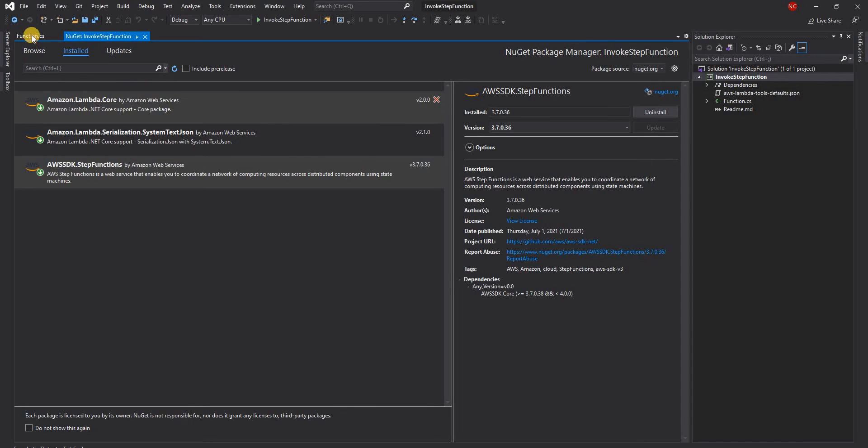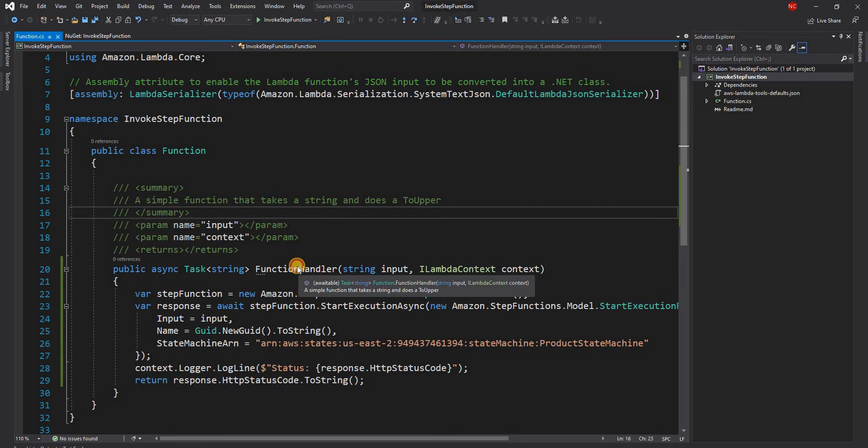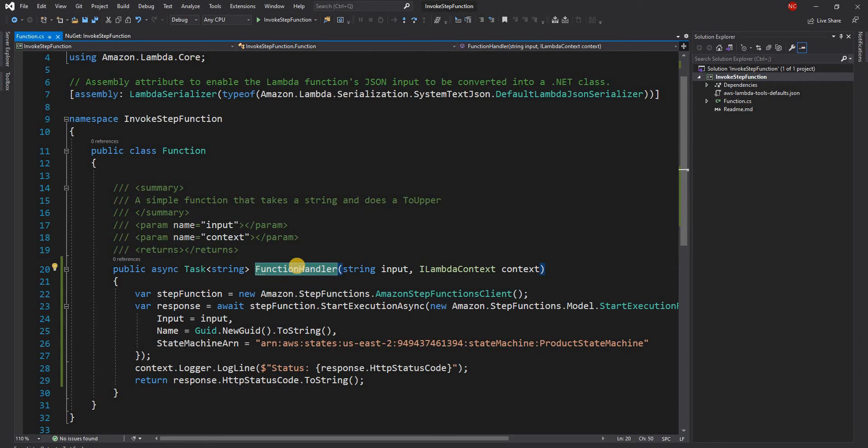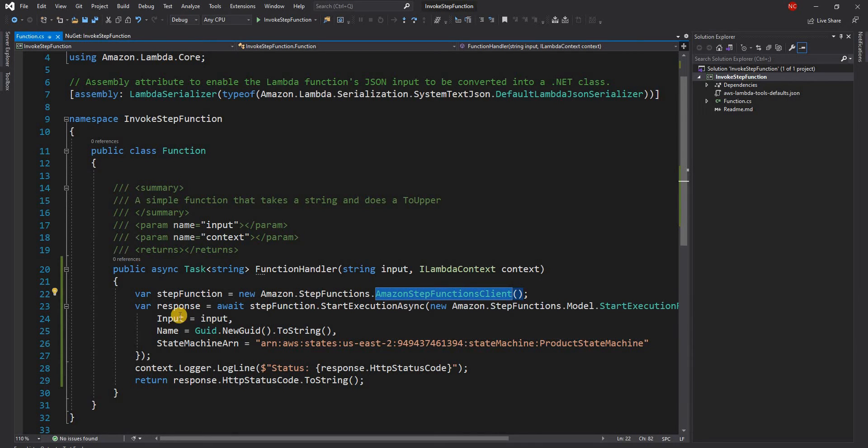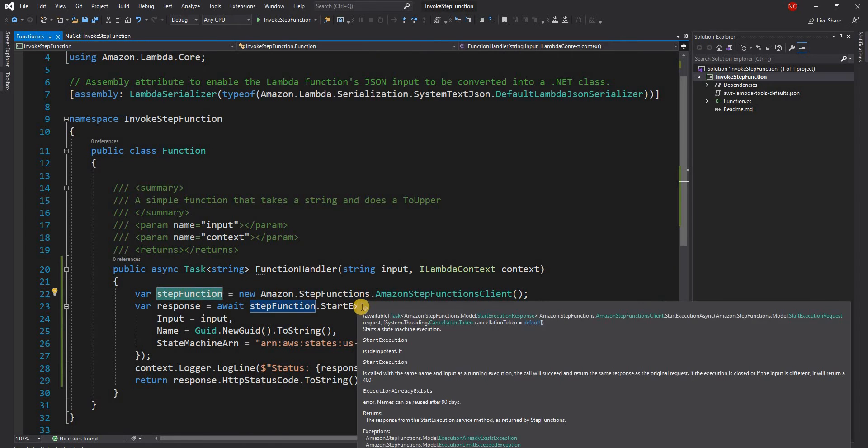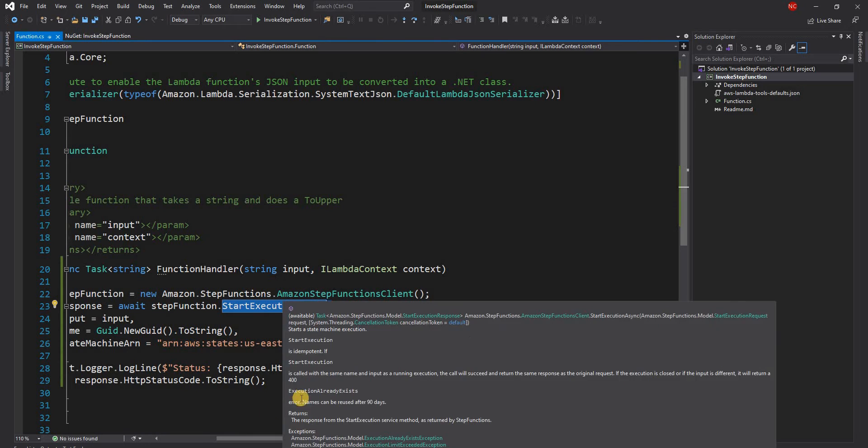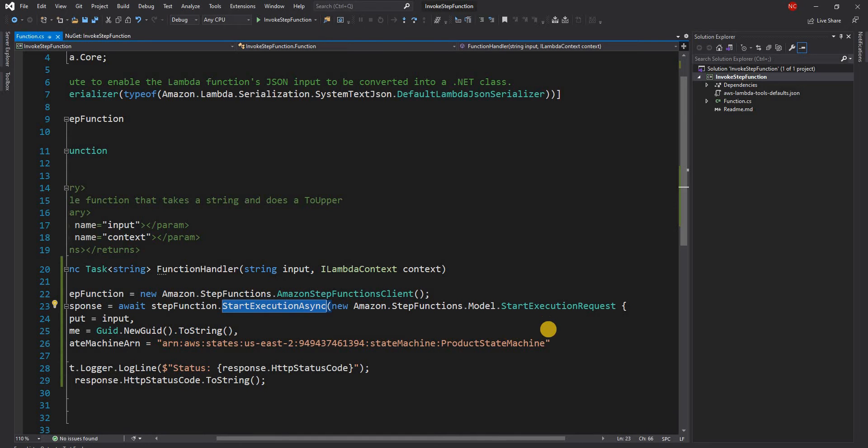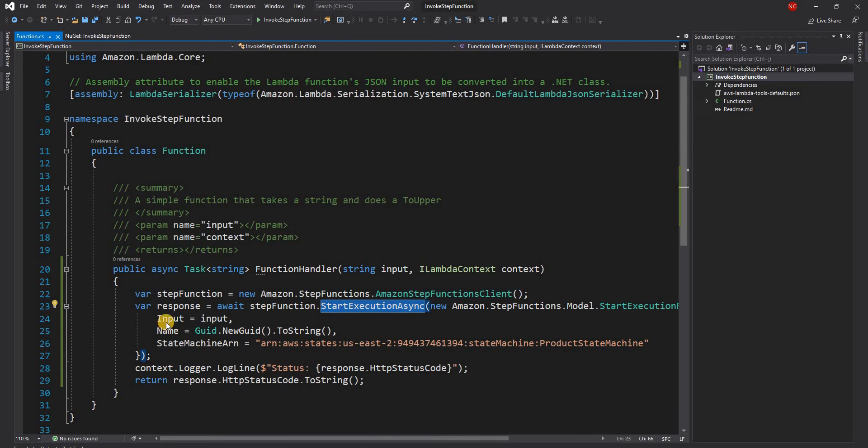Once I added the NuGet package what I did is in the default function handler that comes with the template I created a new instance of AmazonStepFunctionClient and then what I did is I used the step function client object dot StartExecutionAsync to start execution of a step function and the step function async takes a step function request model which is part of Amazon.StepFunction.Model namespace.